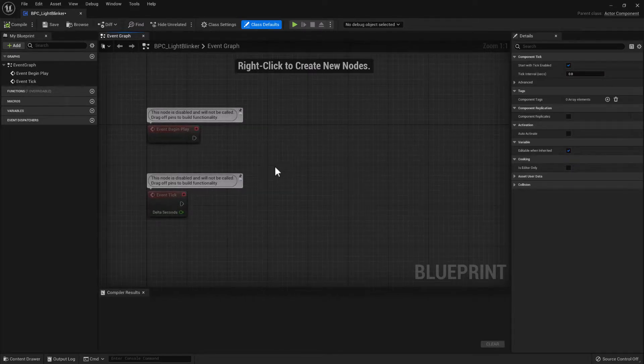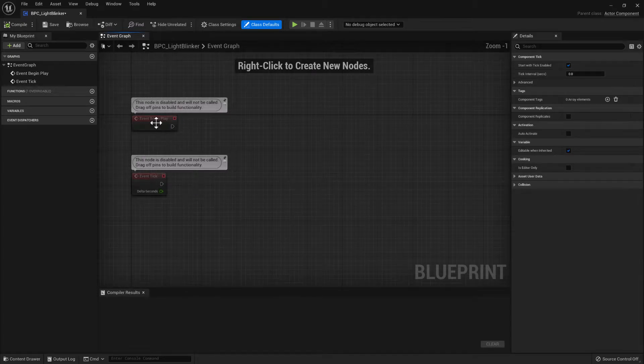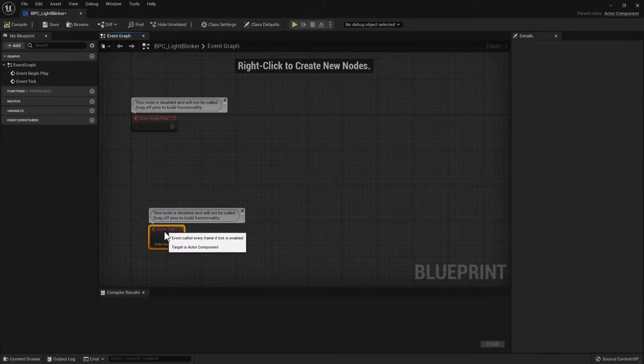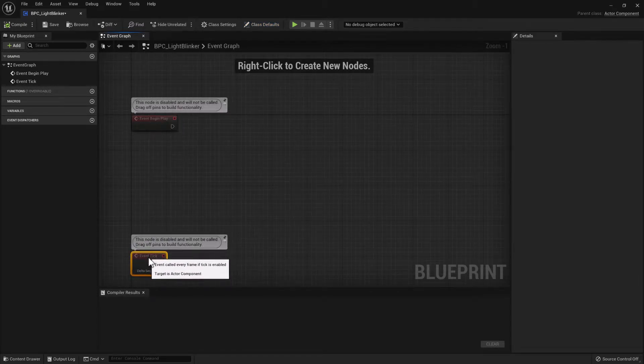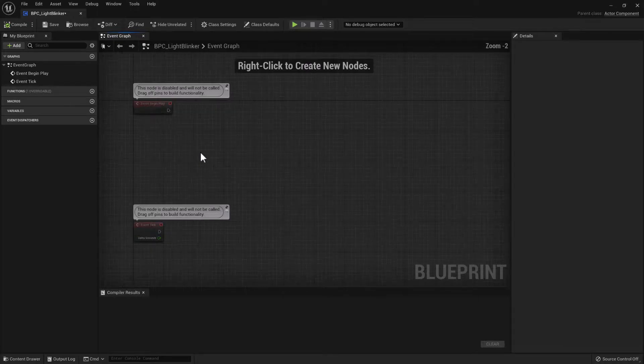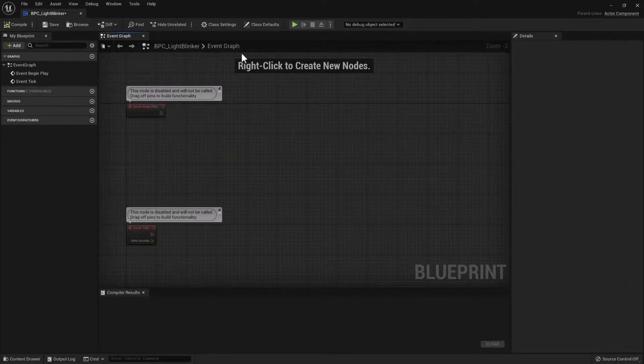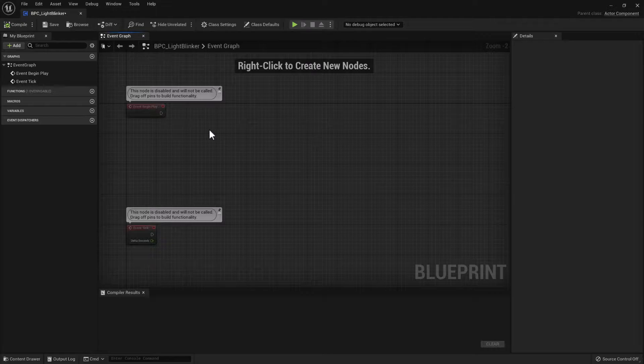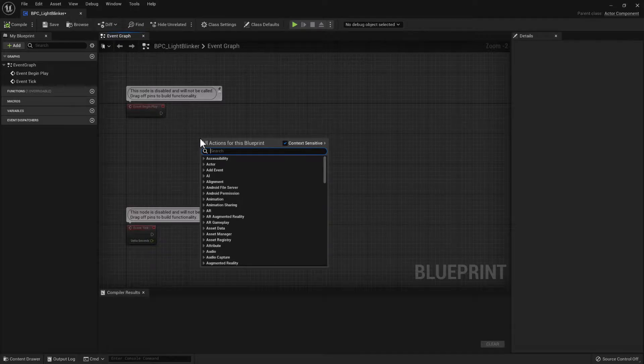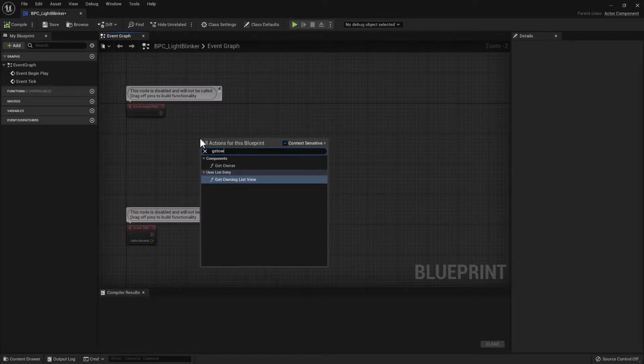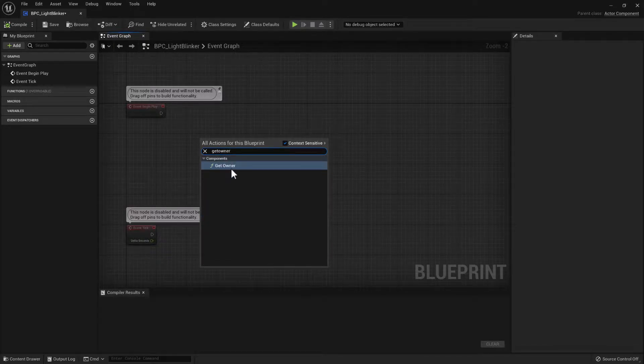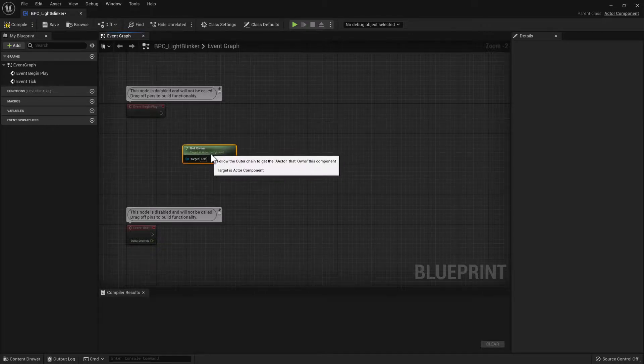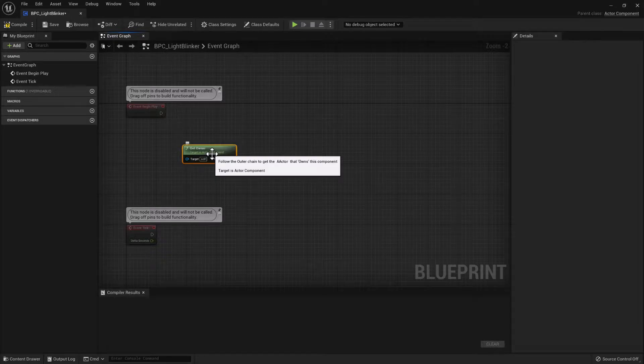So inside of the blueprint editor we want to use the begin play and the tick event. So the first thing that we need to do inside of this component is get the actor that it is attached to. So to do that we'll right-click and choose Get Owner. This gets the actor that this component is attached to.